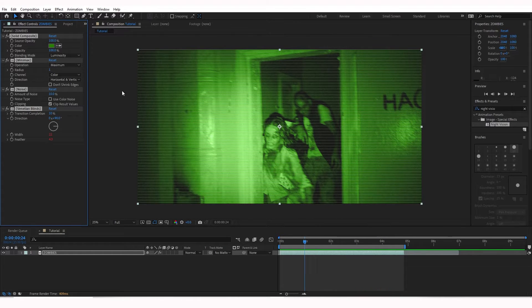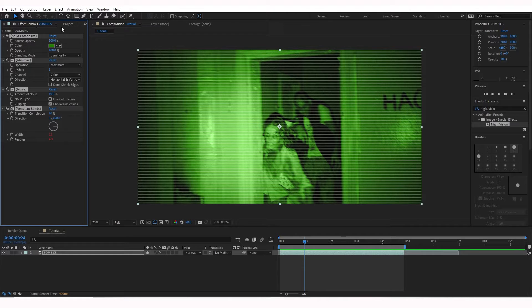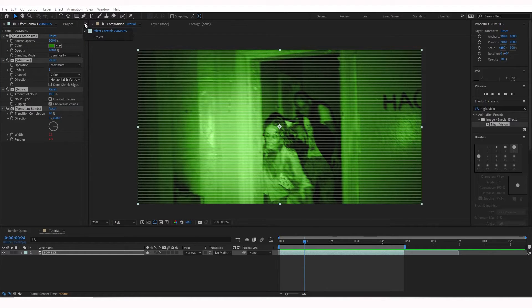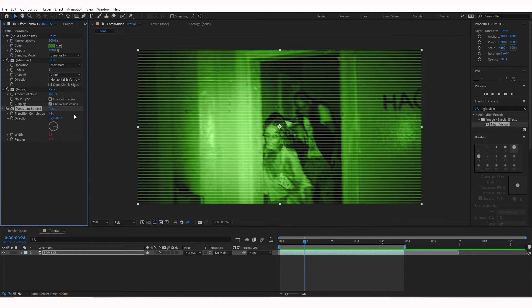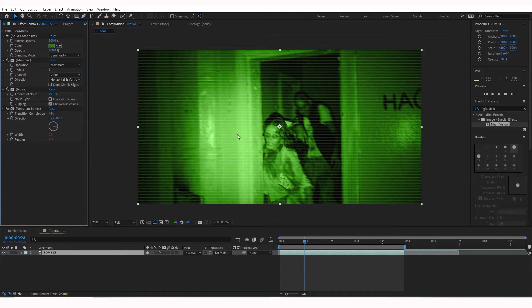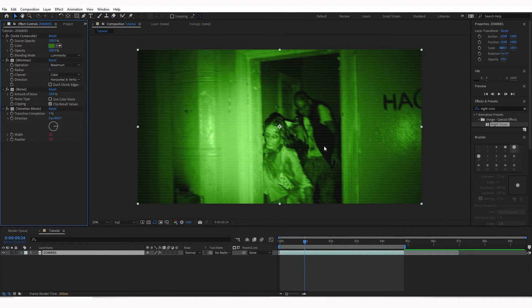I'm not a big fan of these blinds, so I'm going to reduce them to about 3%. So if we go to Effects Controls at the top left, if you don't see them, they'll be in the two arrows here. We're going to change that transition completion under Venetian Blinds to about 3% or 4%. Let's try 4%. There we go. It's a little bit less intense on the blinds.